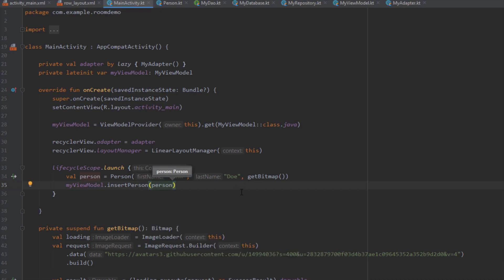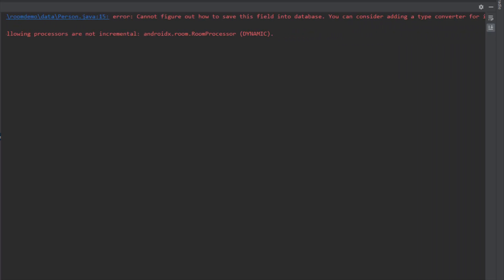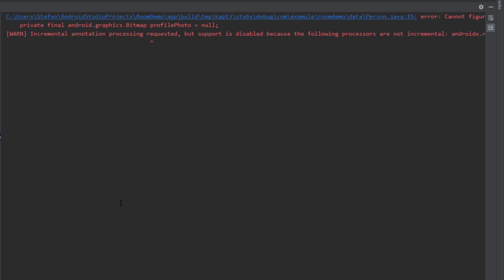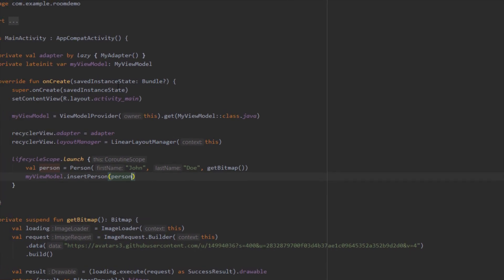Now if we try to run this app we're going to get an error, because we cannot add a bitmap object directly to our Room database — let's test that out. There we go, we received an error saying "cannot figure out how to save this field into a database" and it suggests adding a type converter for it. So we're not allowed to add this bitmap object directly, and we're going to fix that now with TypeConverter.